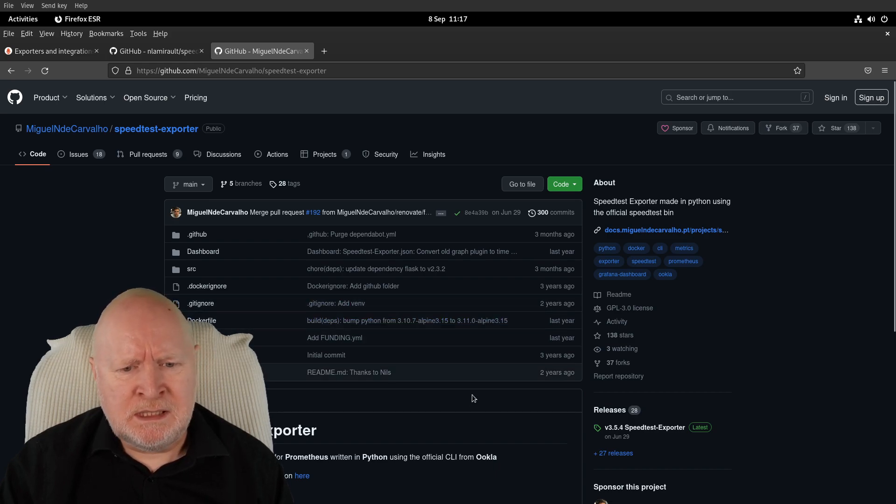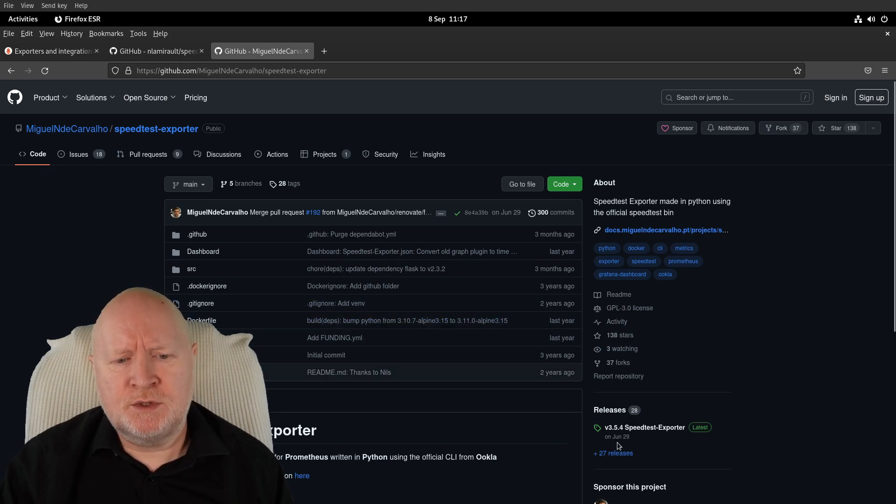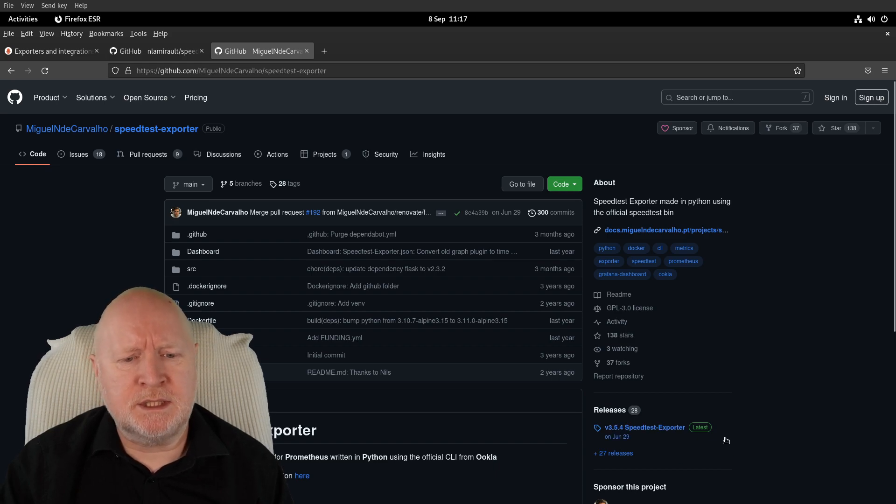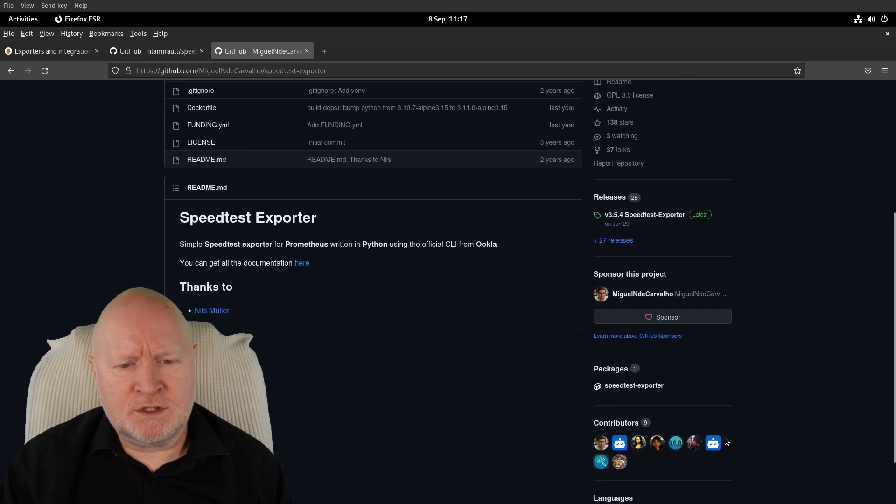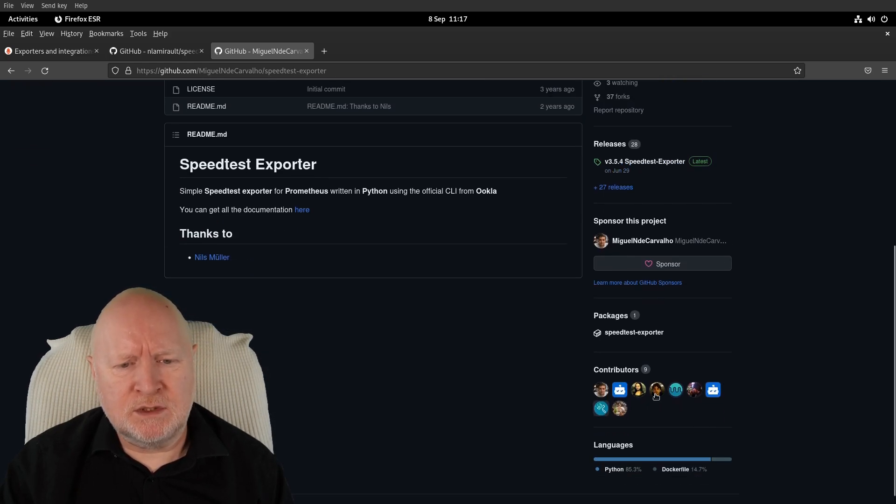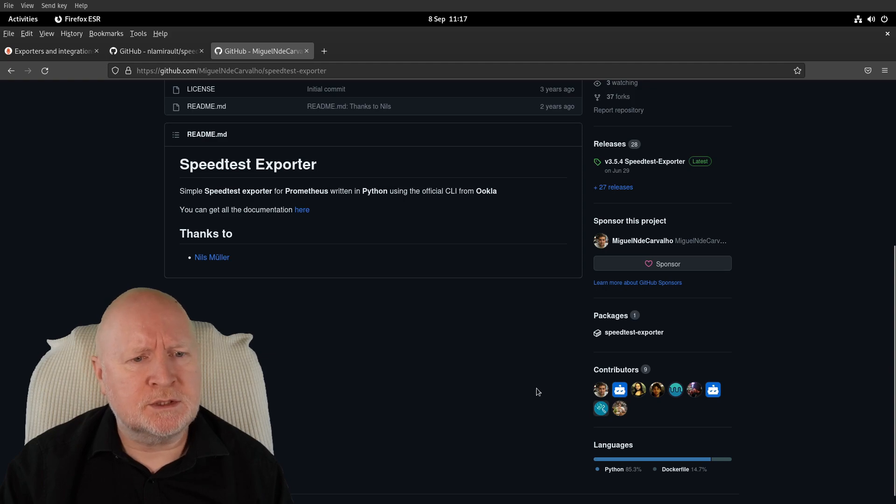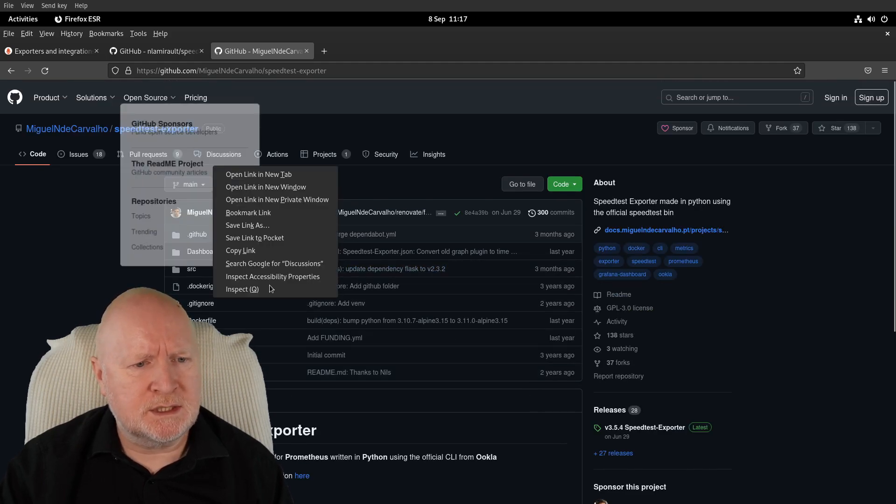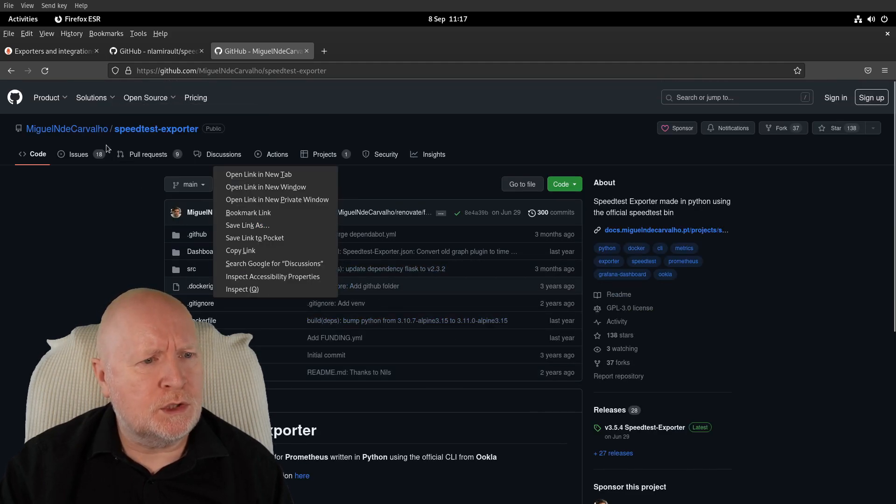What interests me about this one is the fact that it was last updated June 29, so it's still being maintained. When I scroll down, it does have multiple contributors, which is usually a good sign. This is the one we're going to use.